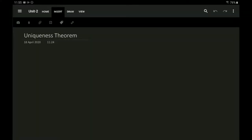Hi. Hello. Namaskara. In today's lecture, we will be seeing the uniqueness theorem. The name itself says the theorem is unique. So what is unique and what does this theorem state? Let's see what this uniqueness theorem is.